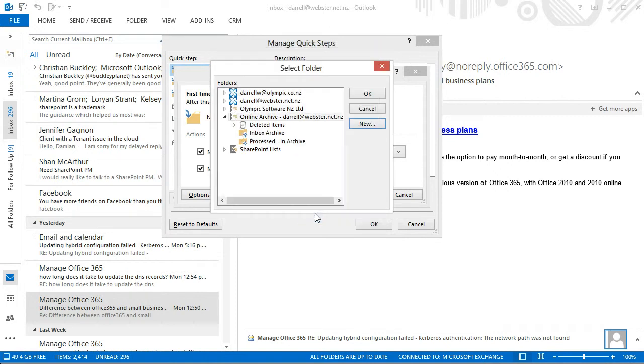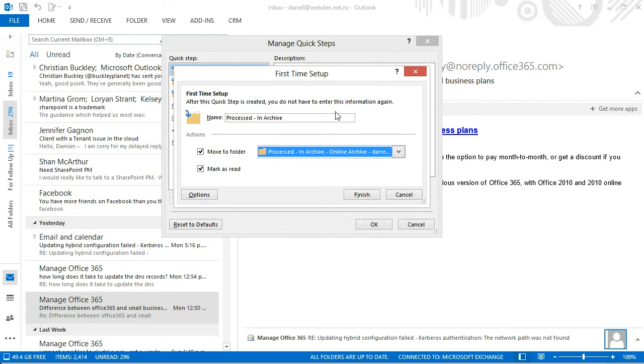Now that I've created that folder, it's selected. And I click OK to tell the rule that it's going to move items to that folder.